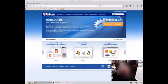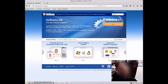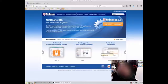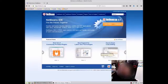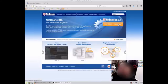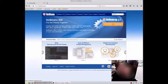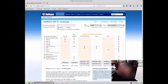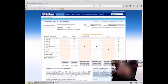To get going on this, all we need to do is go to netbeans.org, and it should load up with a few buttons there. We want download, and these are all the different versions that you can have.